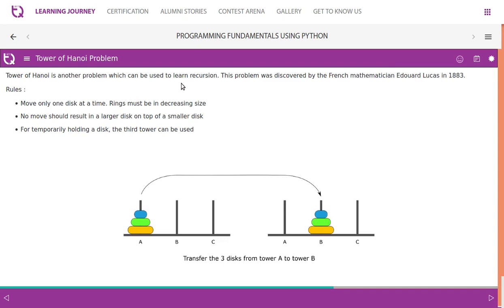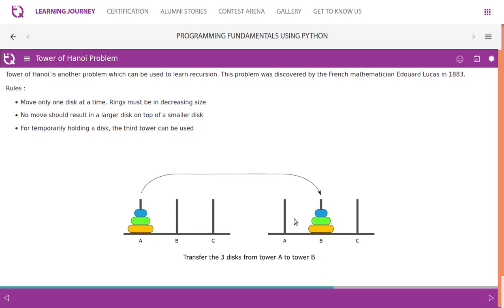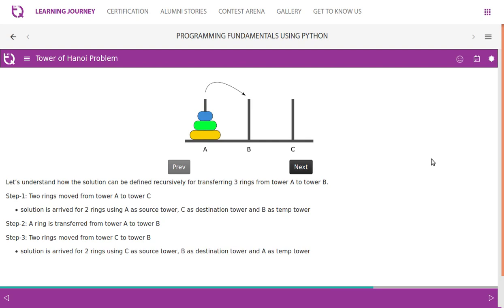Tower of Hanoi is another problem used to learn recursion. It was discovered by French mathematician Édouard Lucas in 1883. The rules are: move only one disc at a time; rings must be in decreasing size; no larger disc may be placed on top of a smaller disc; a third tower can be used for temporarily holding a disc. Tower A is the source, B is the destination, and C is the temporary holder.